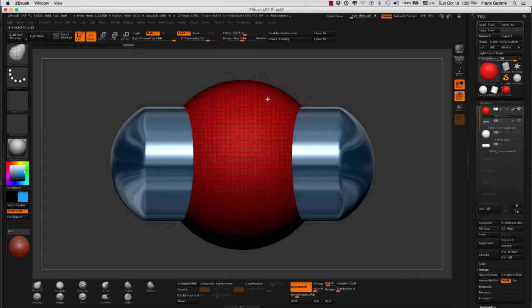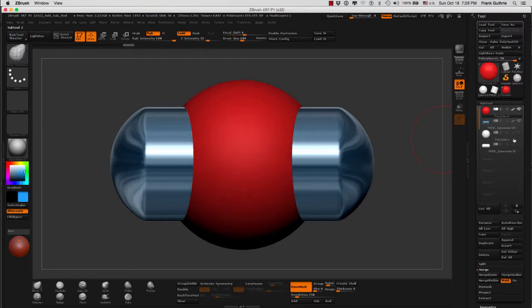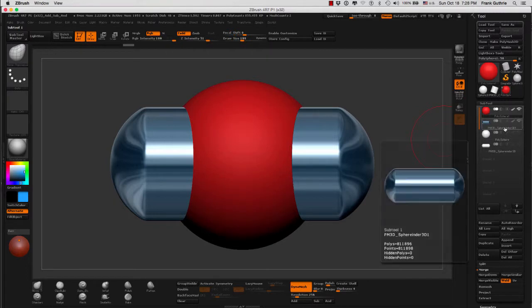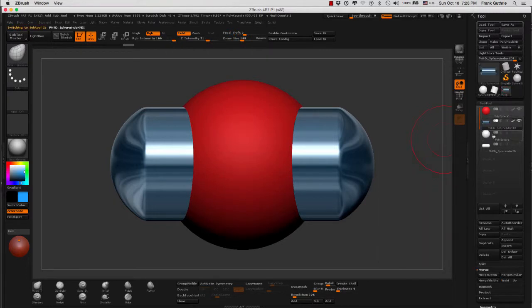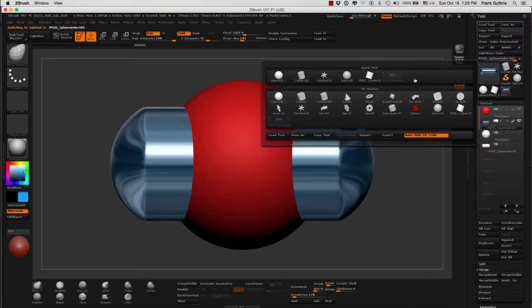If I go to my cylinder, you will notice that my cylinder is not Dynamesh. It's just a simple cylinder that I appended from our tools right here.